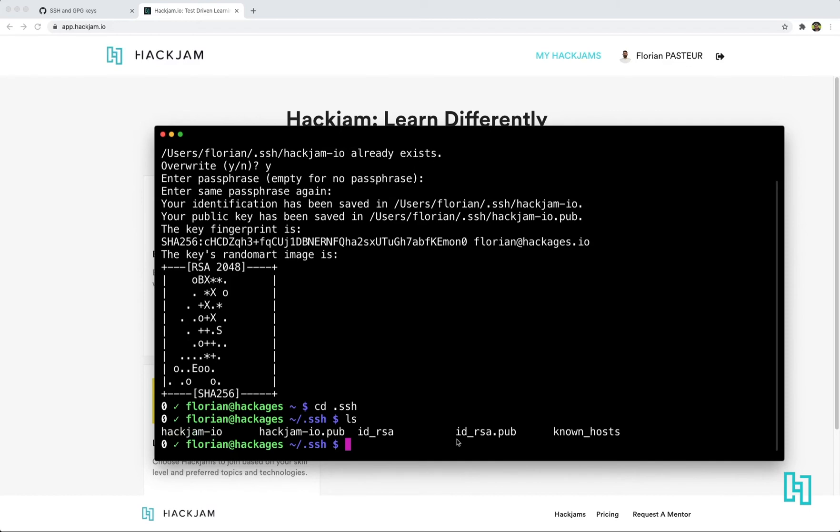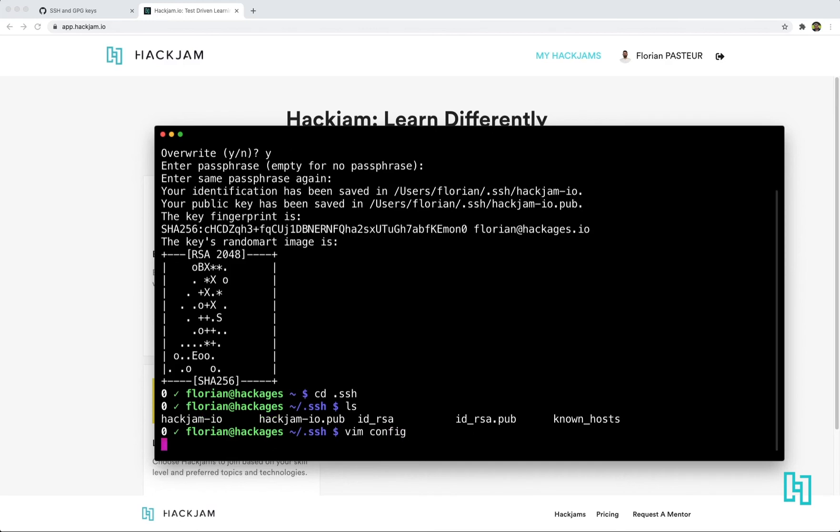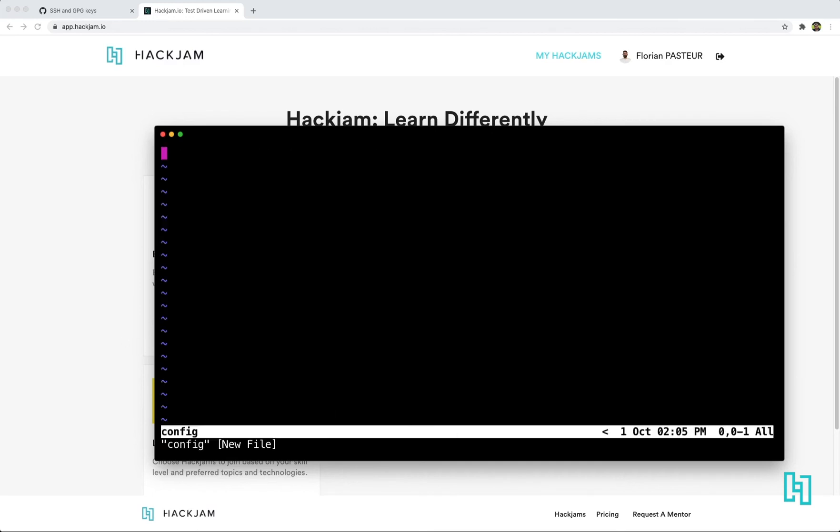And to use your hackjam.io key on hackjam.io, you need to create a file name config here in your .ssh folder. And in this file,